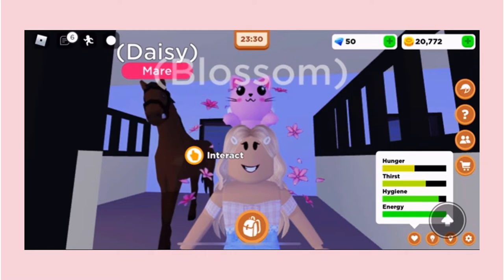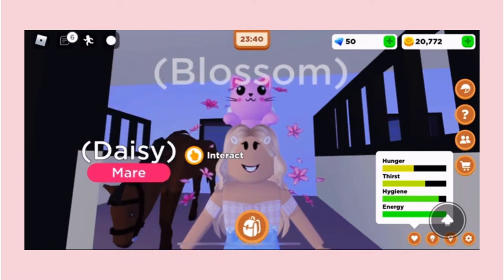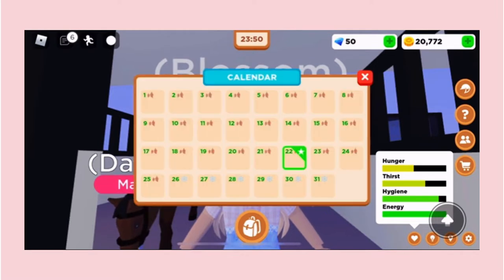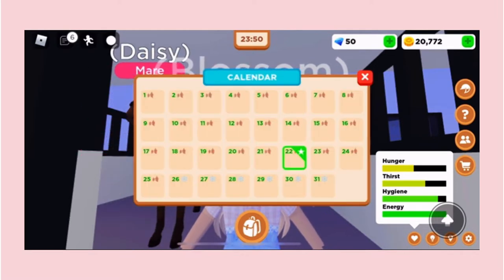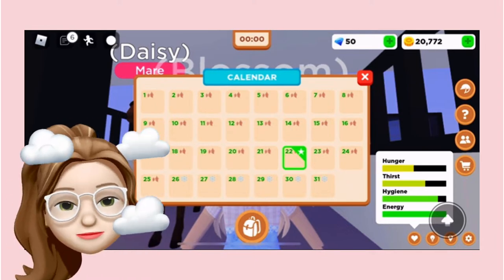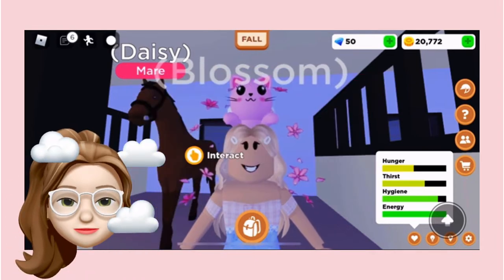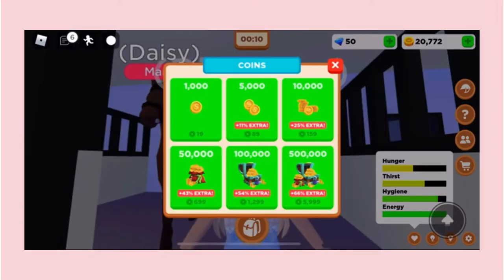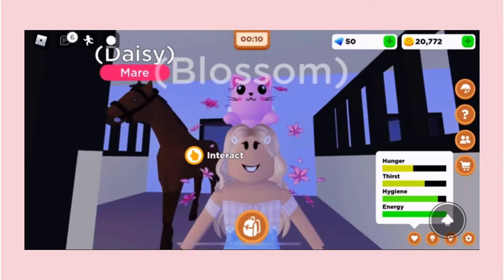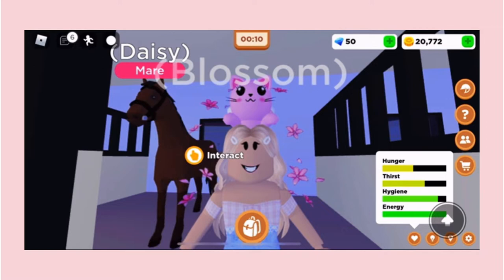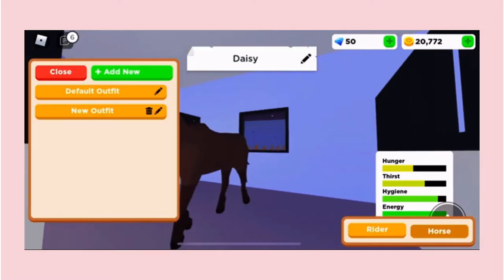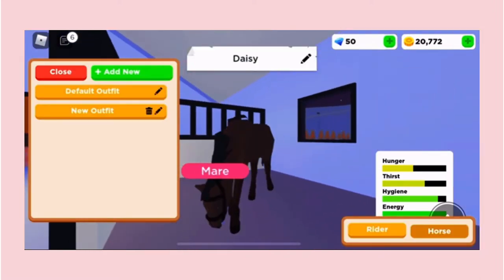Let's begin. As you can see, we have quite a lot of icons around the screen. The first one is the calendar — this just tells us a brief idea of what the weather's going to be like. Then we have the currency: we've got diamonds and coins, which is how we pay for things in Horse Valley.